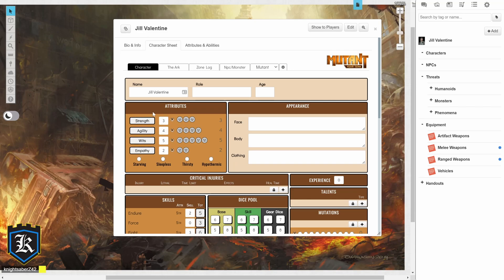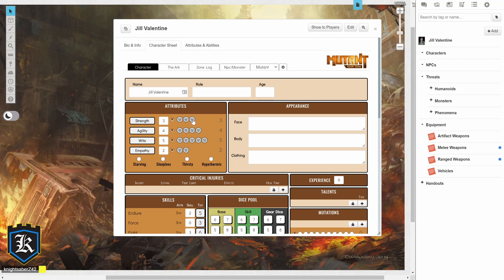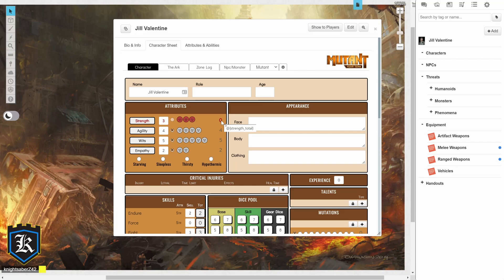So our attributes are 3, 4, 5, and 2 for Strength, Agility, Wits, and Empathy, and as you can see, your health is actually going to be tracked over to the right. So if I take 3 damage in Strength, I'm going to click all the way to the right, or the third one, and that's going to drop my HP for Strength down to 0, which means I'm broken, and that's pretty bad. So be aware of that.